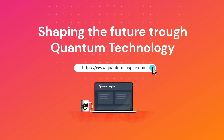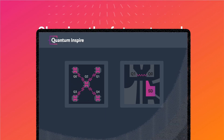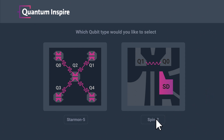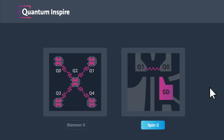Launch Quantum Computer. Welcome. You've logged in on the Quantum Inspire web interface. Which qubit type would you like to select? Spin qubits selected and ready to be programmed.